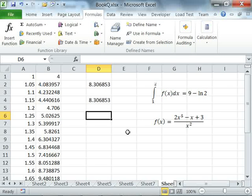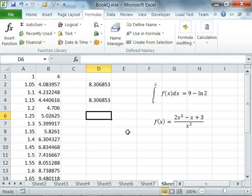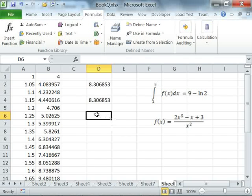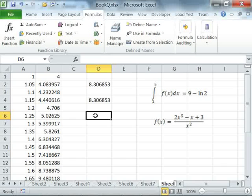We'll begin by changing the order of the cubic fit from cubic to linear, and see how this affects the accuracy of the answer.